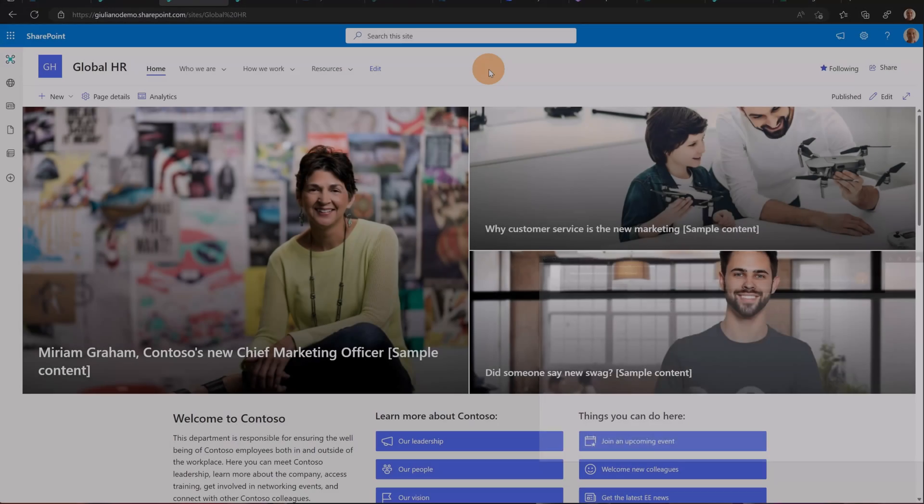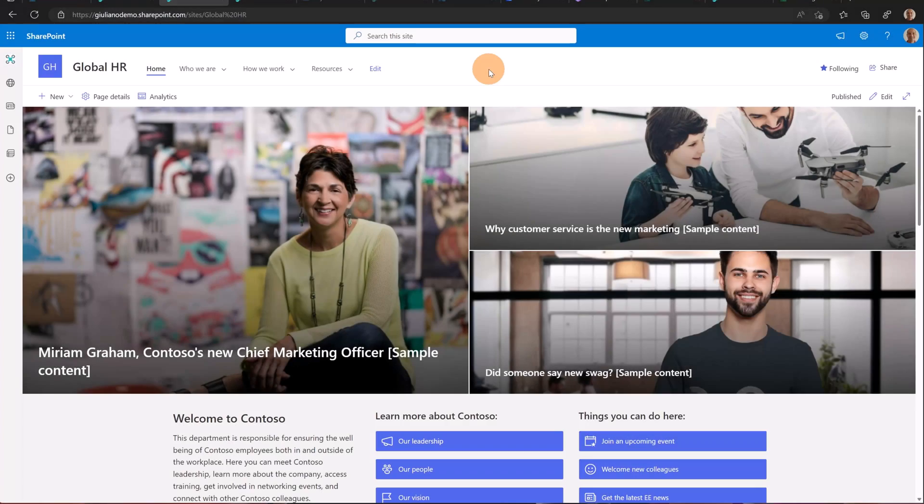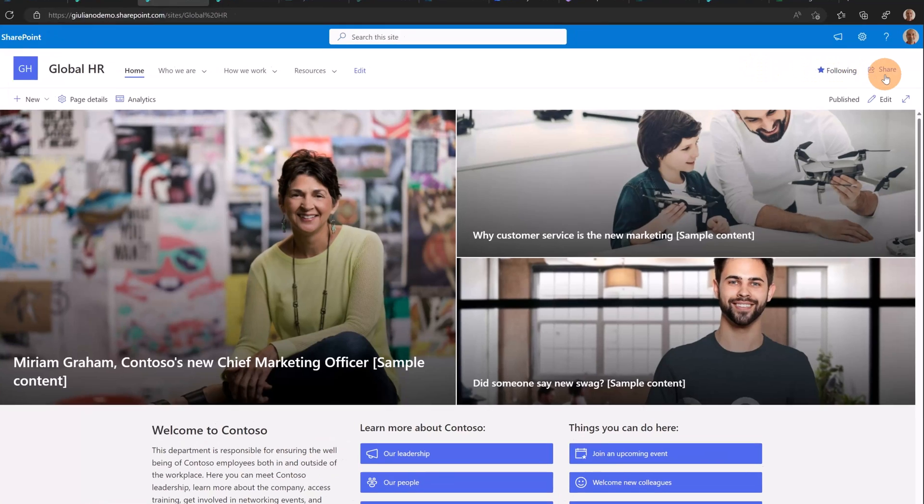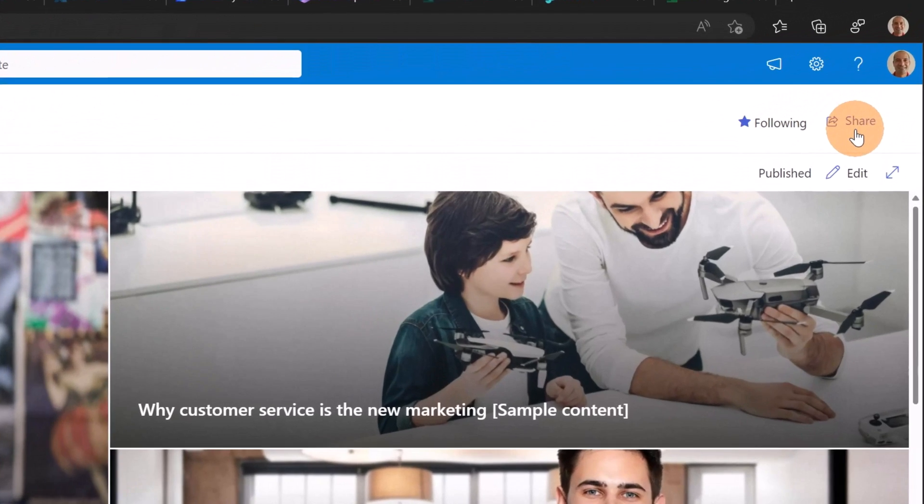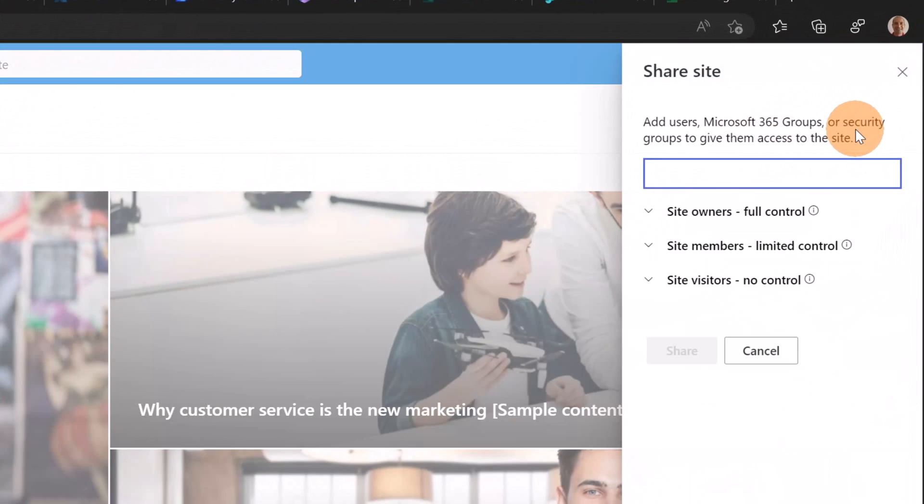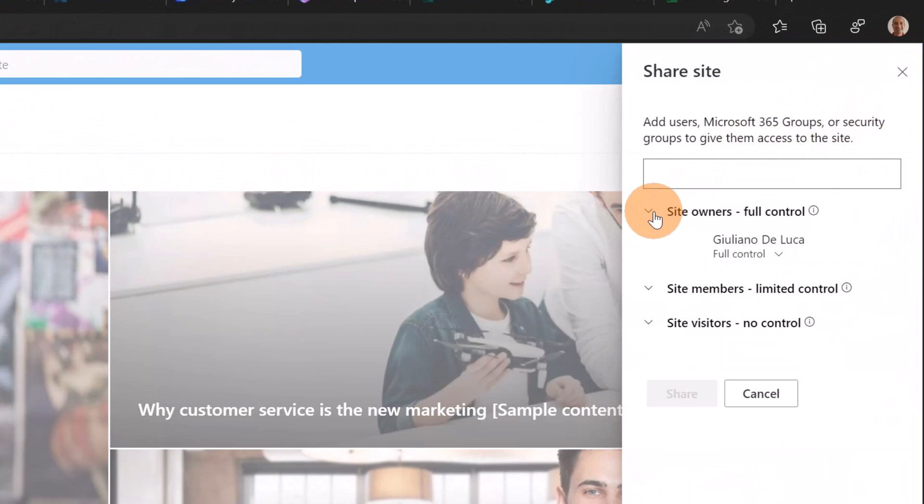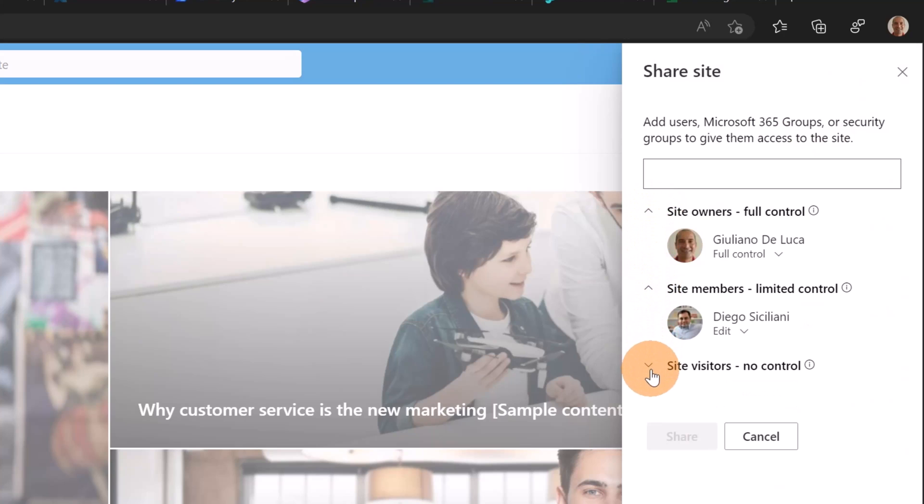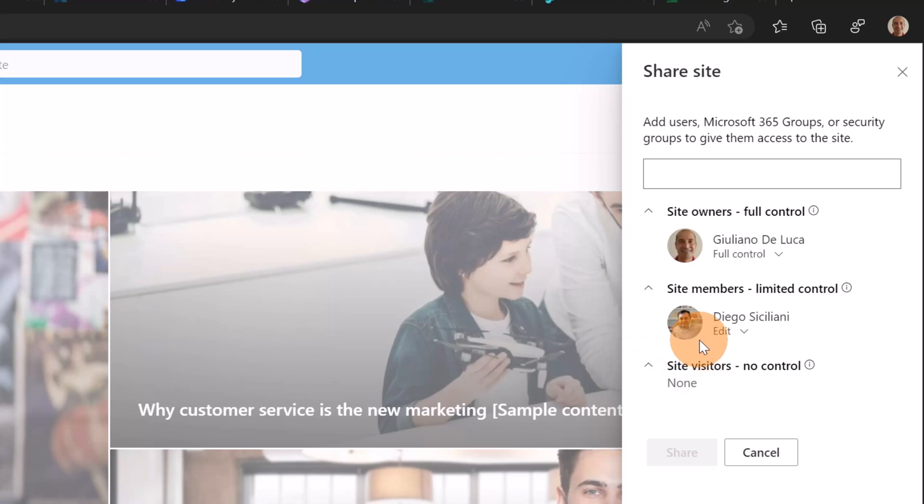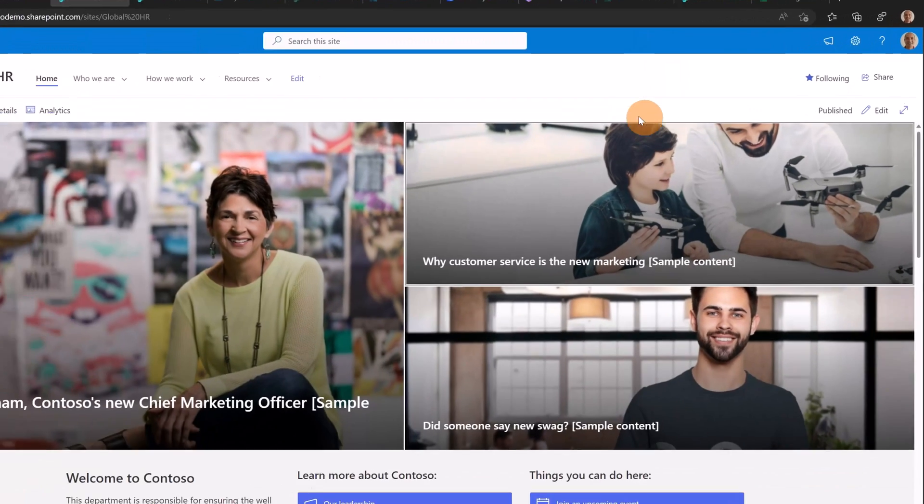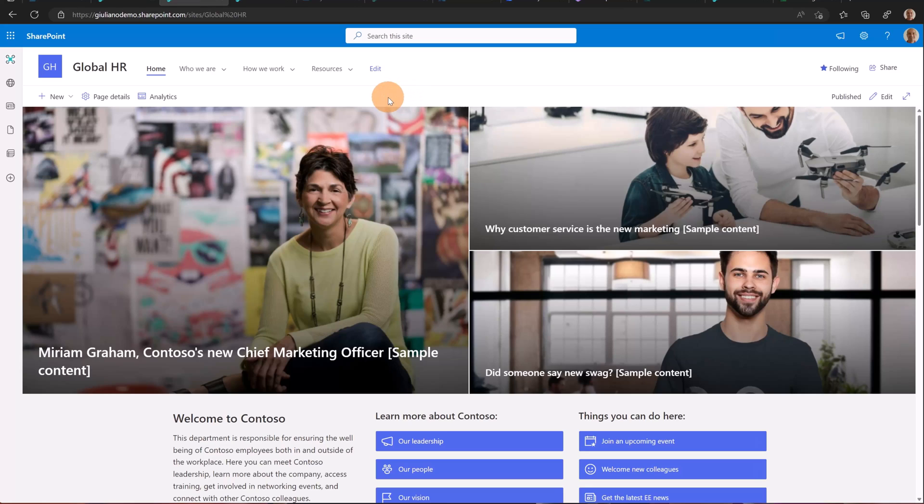Here I am in my SharePoint global HR site. Before creating a news in private draft I would like to show you the access to this SharePoint site. Clicking on share site I can see the classic three roles: owners, site members, and site visitors. As you can see only Diego Siciliani, my colleague, can edit the content as member of this SharePoint site. Let me cancel and close this panel.